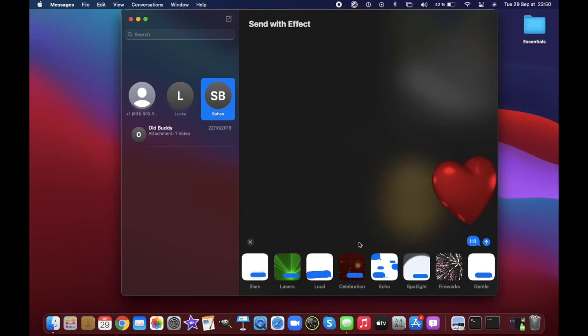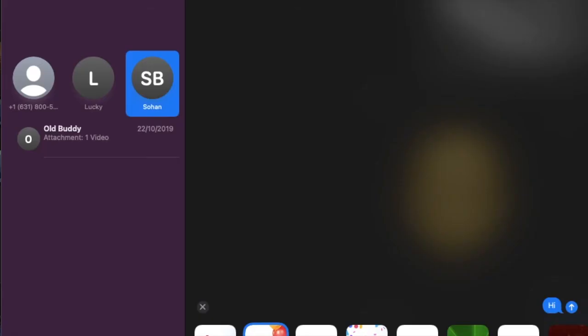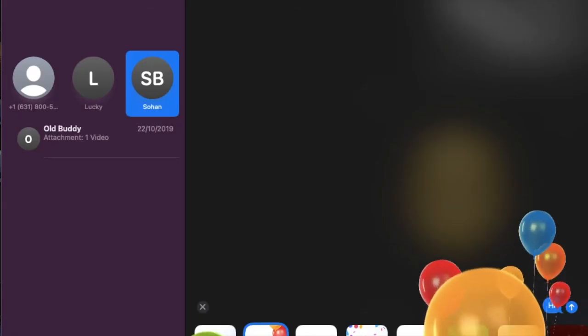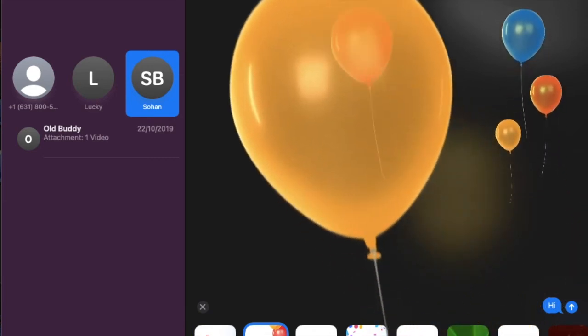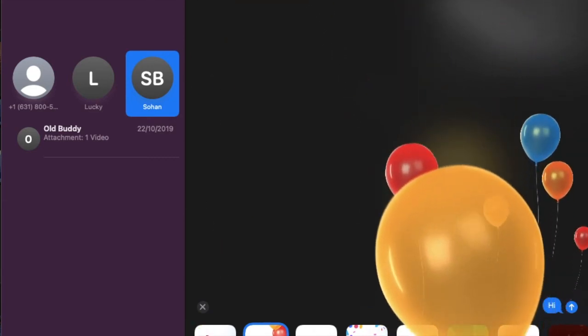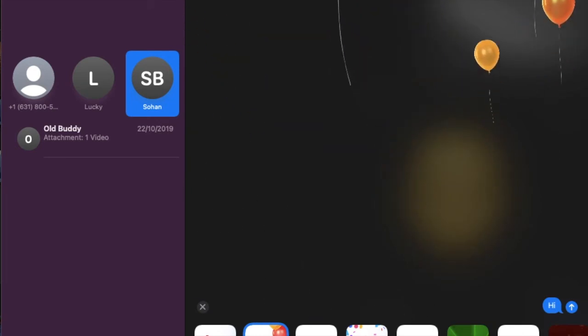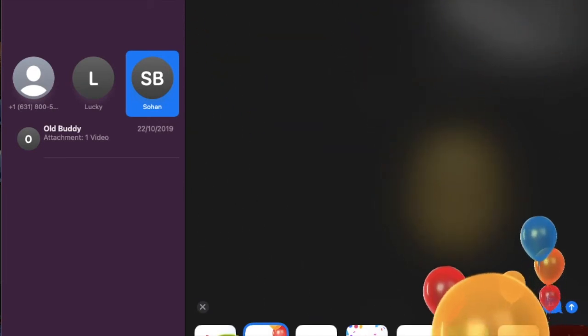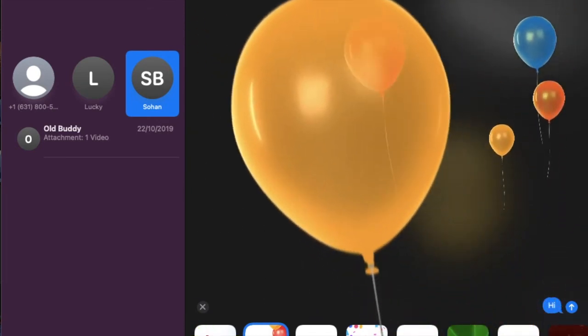It is worth noting that you can also hide your messages with screen effect. Just in case you want to protect your messages or you don't want prying eyes to look into them, then you can take advantage of the invisible ink effect.